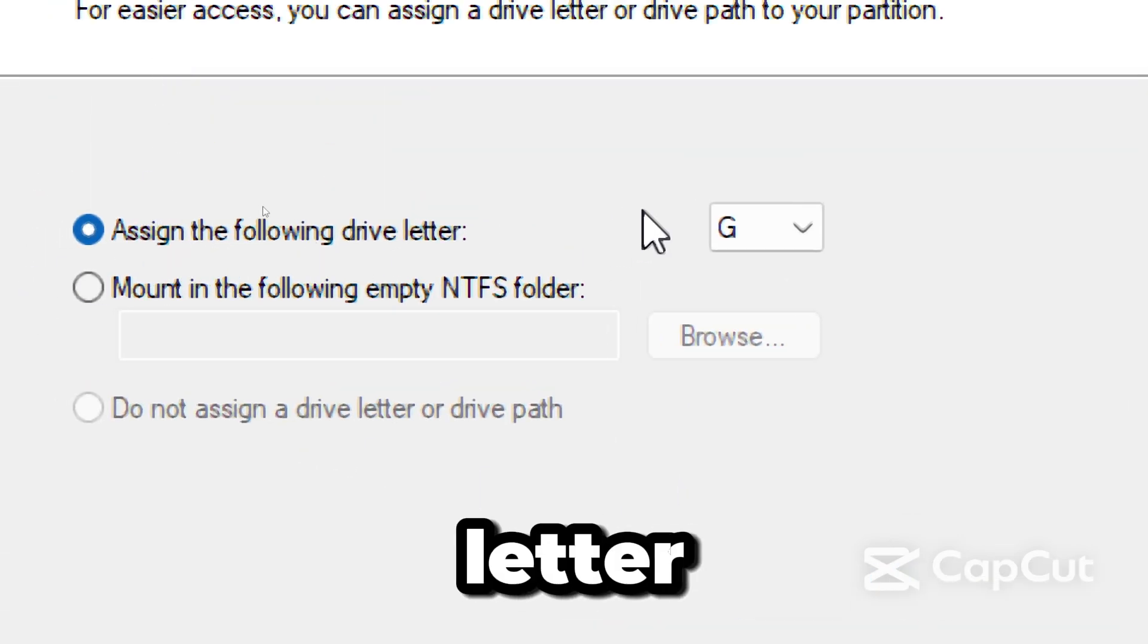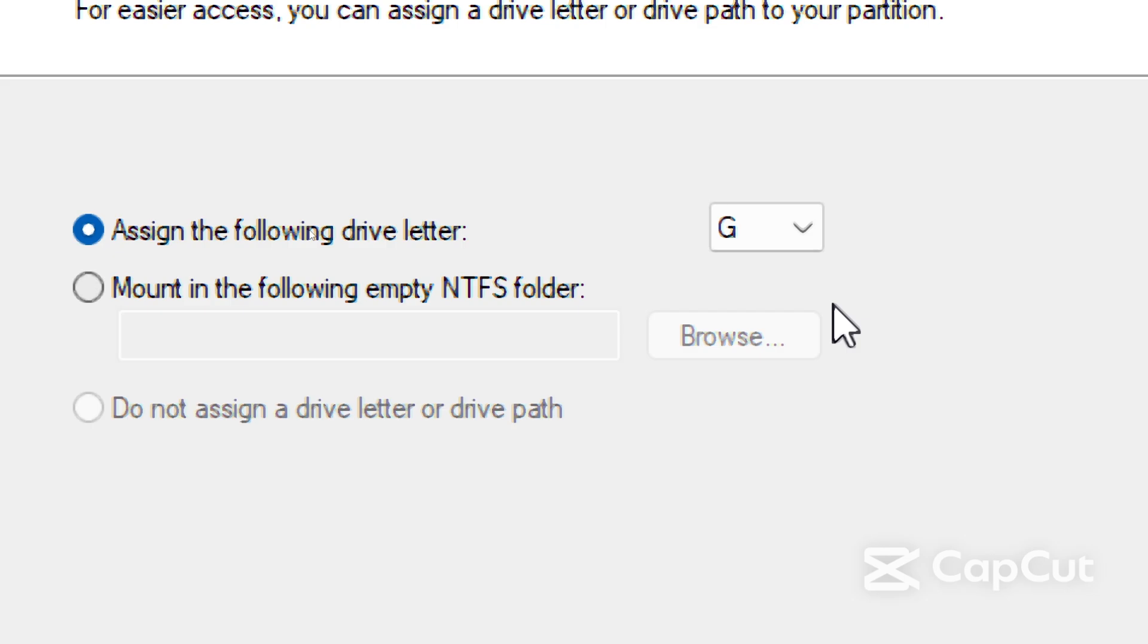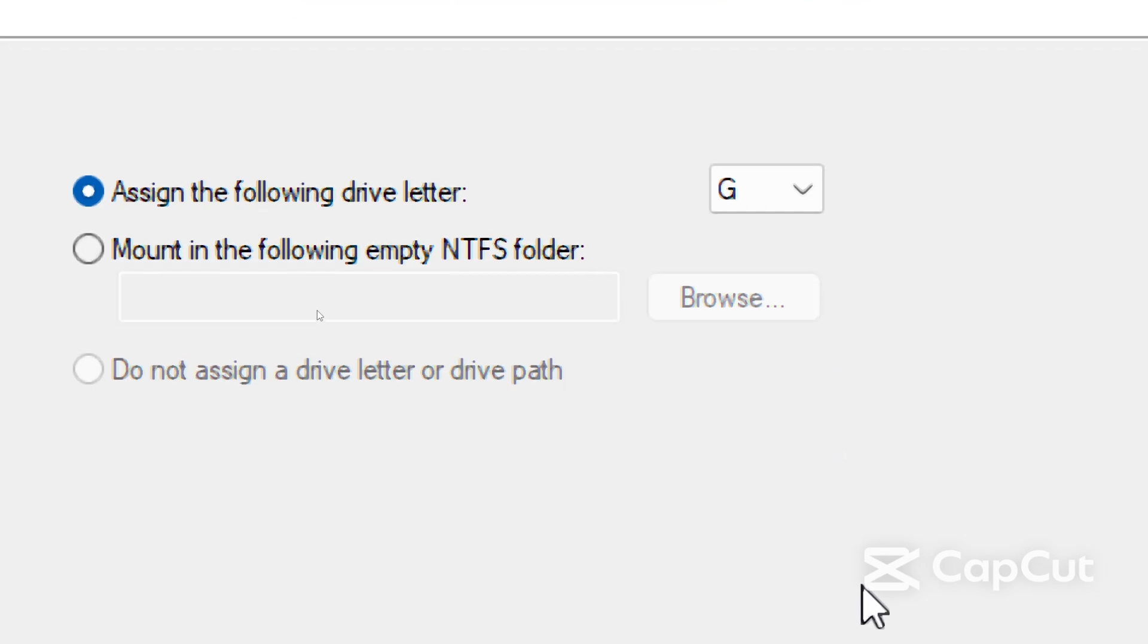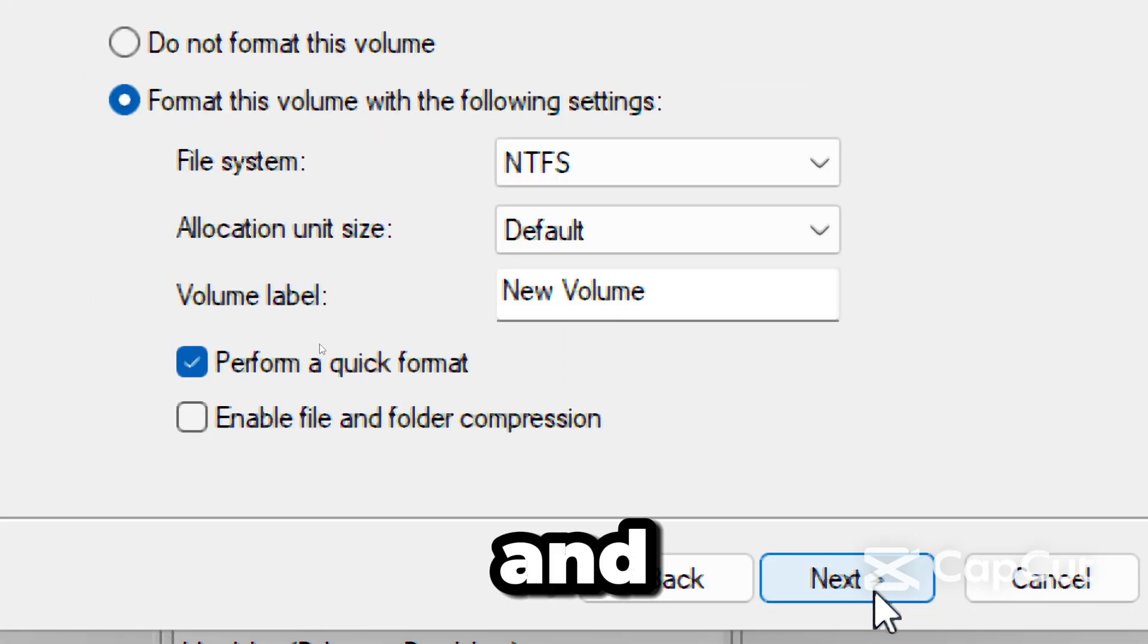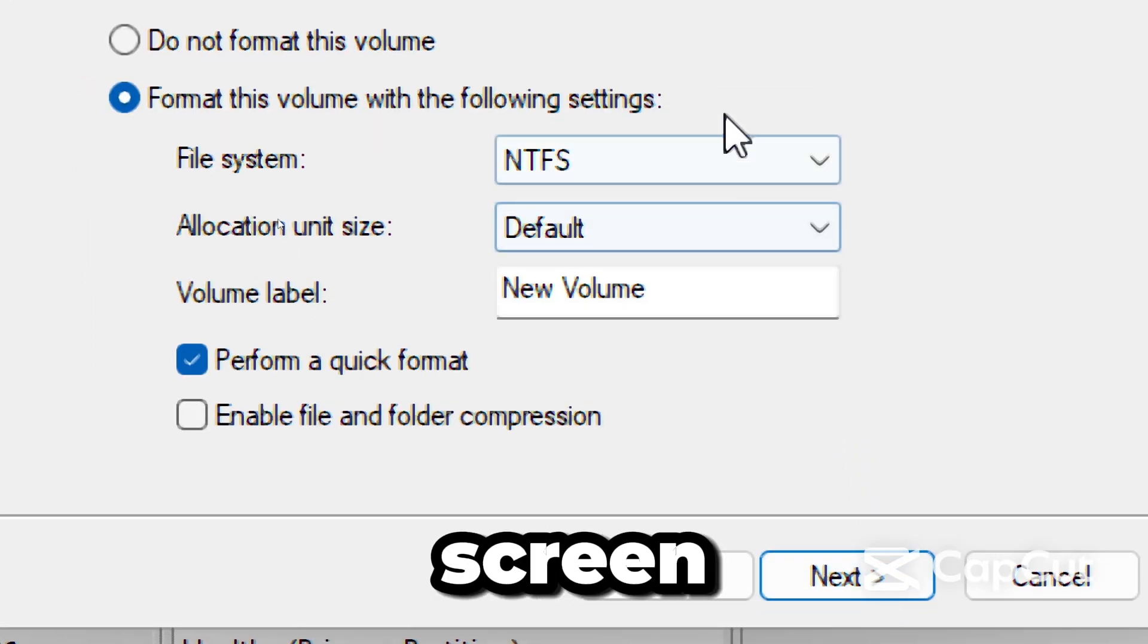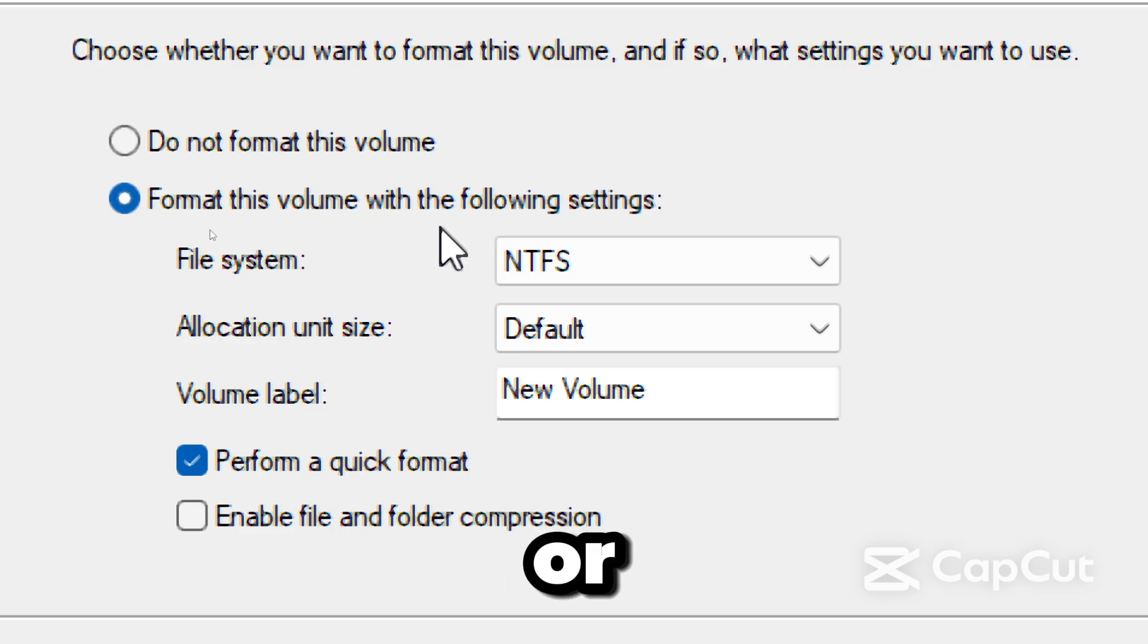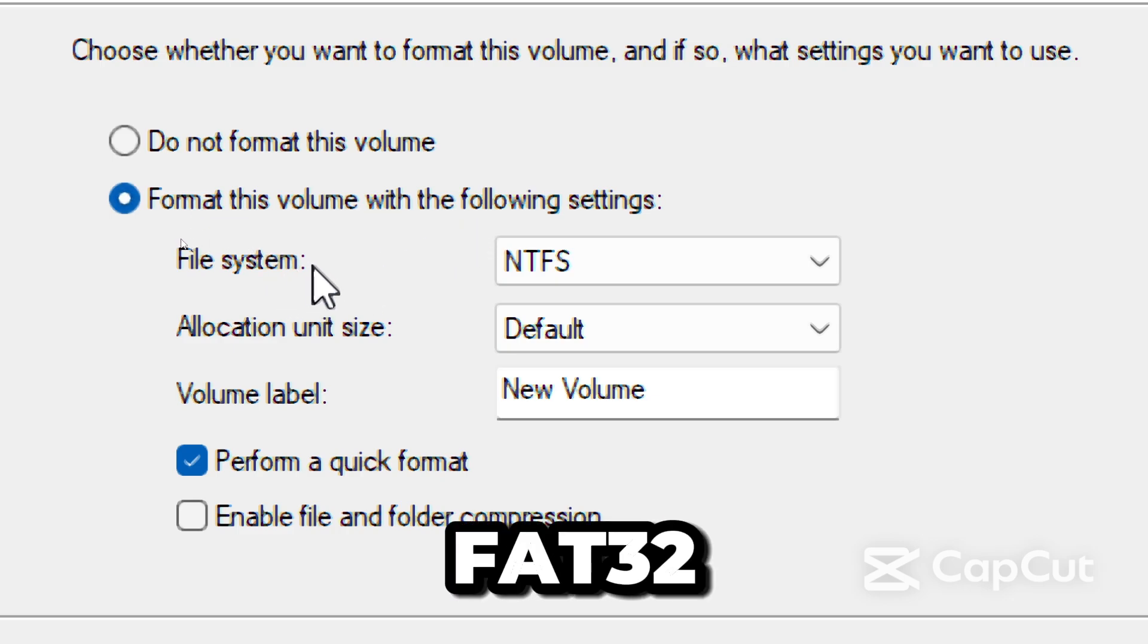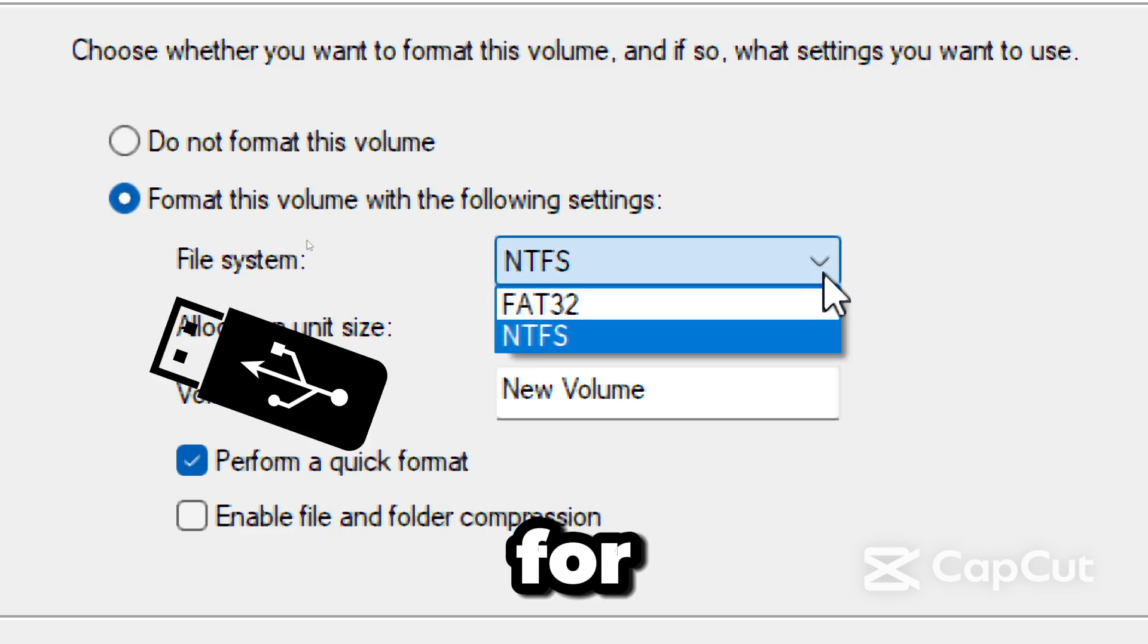Assign a drive letter, and on the next screen, select NTFS or FAT32 as the file system.